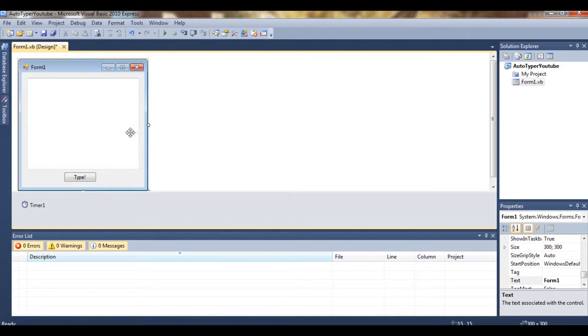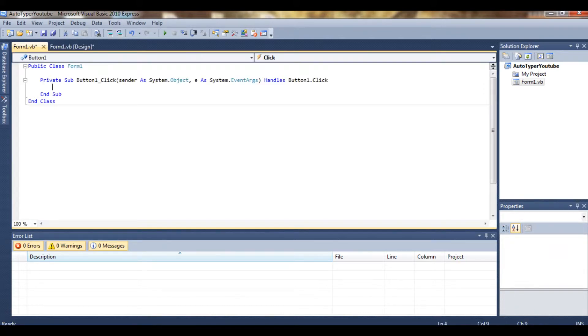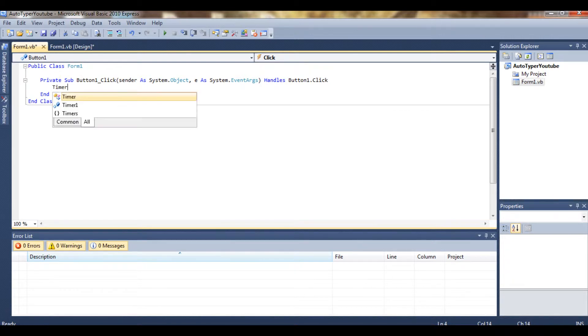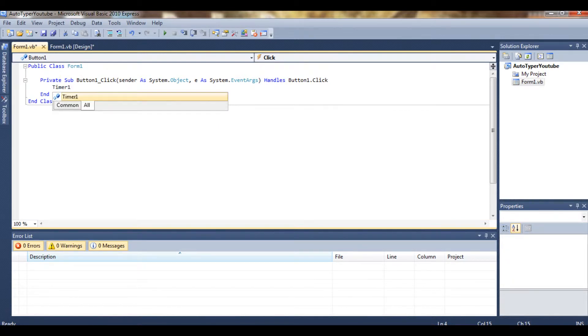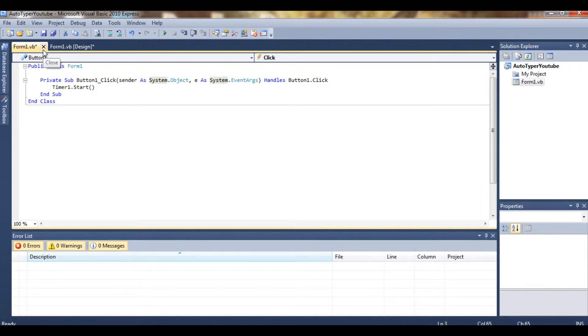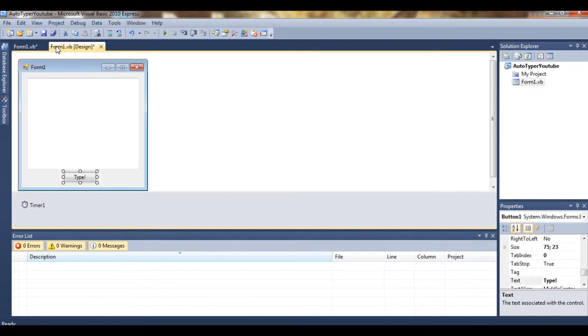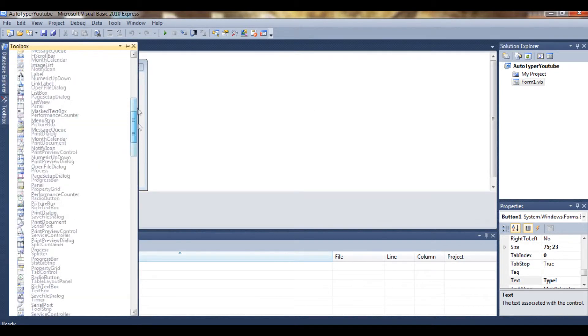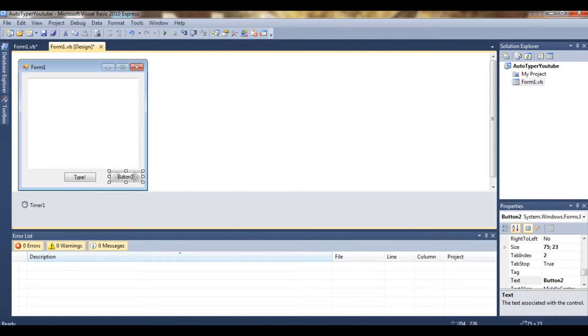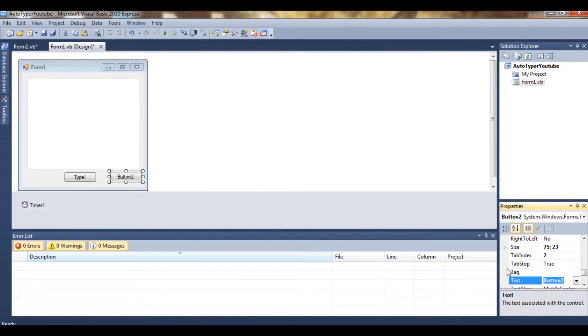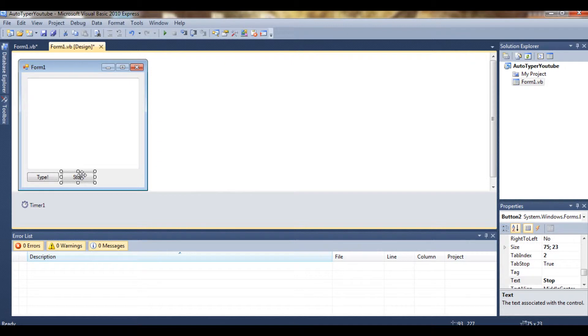So what we want to do is double-click the button and then type Timer1.Start. You know what, I'm going to drag another button in. Stop. I've got that one because otherwise it's going to type and keep typing and there's no way to stop it.